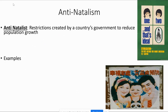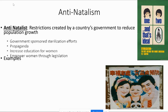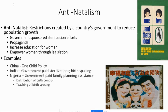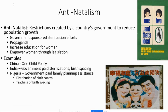Now we're going to talk about what governments do if they have too many or too few people. If a country has explosive population growth, some governments enact anti-natalist policies — restrictions to reduce population growth. The most famous example is China's one-child policy.